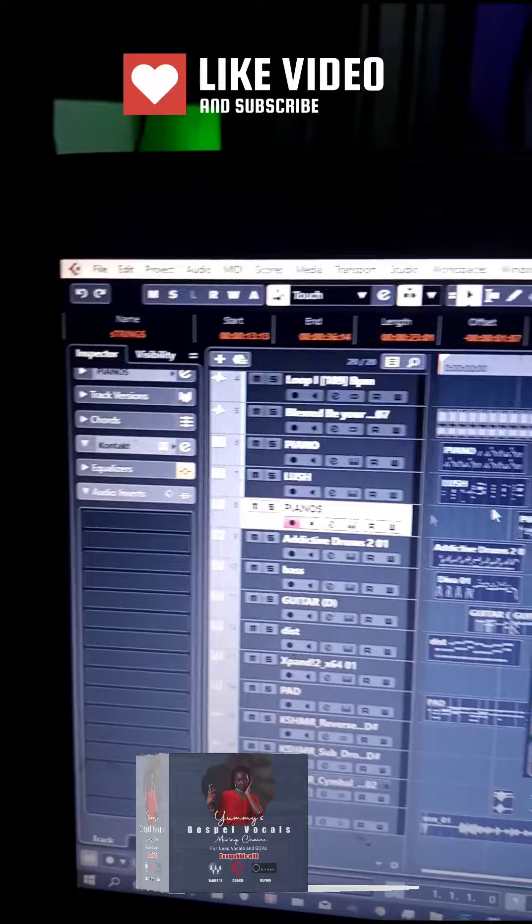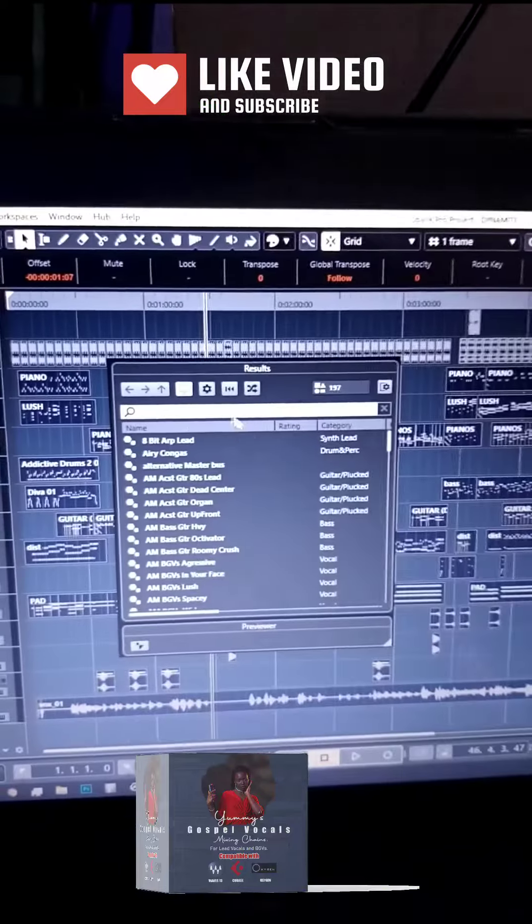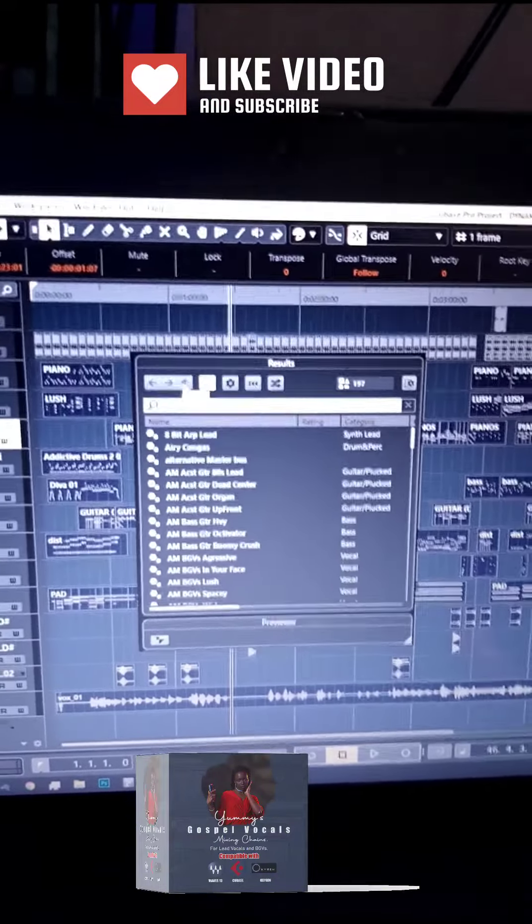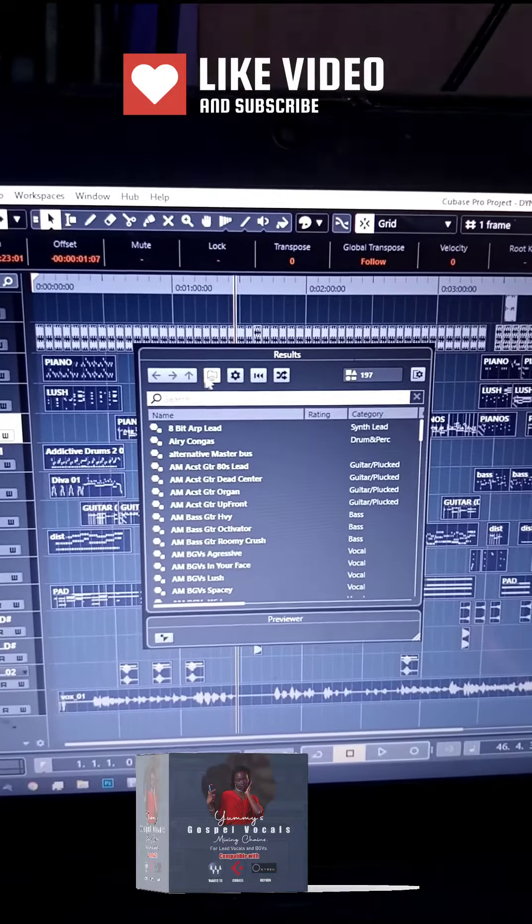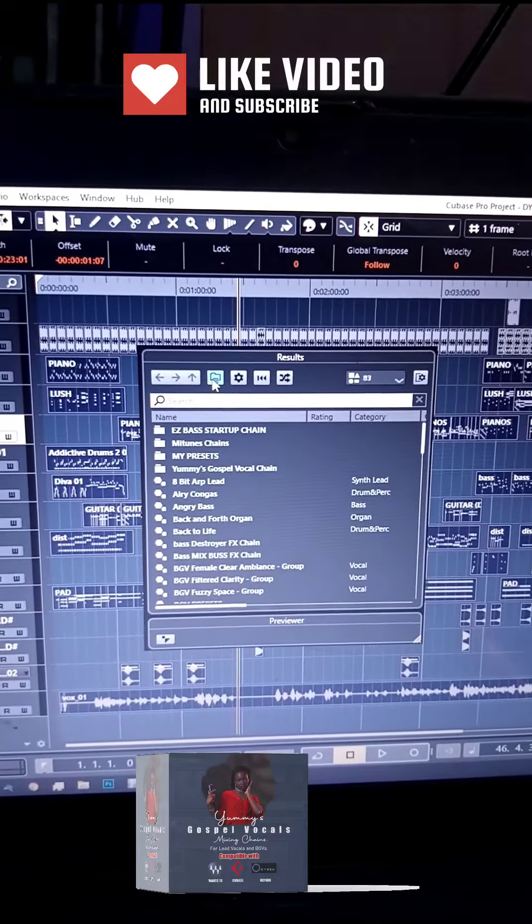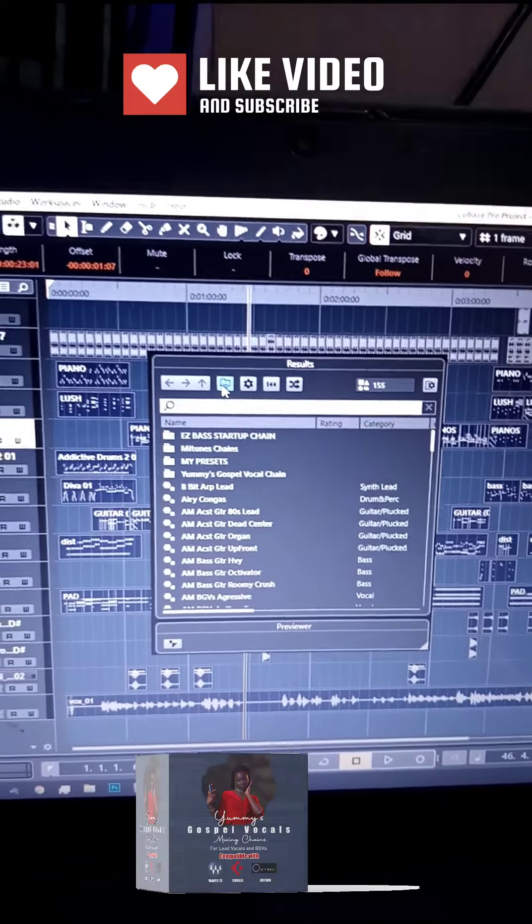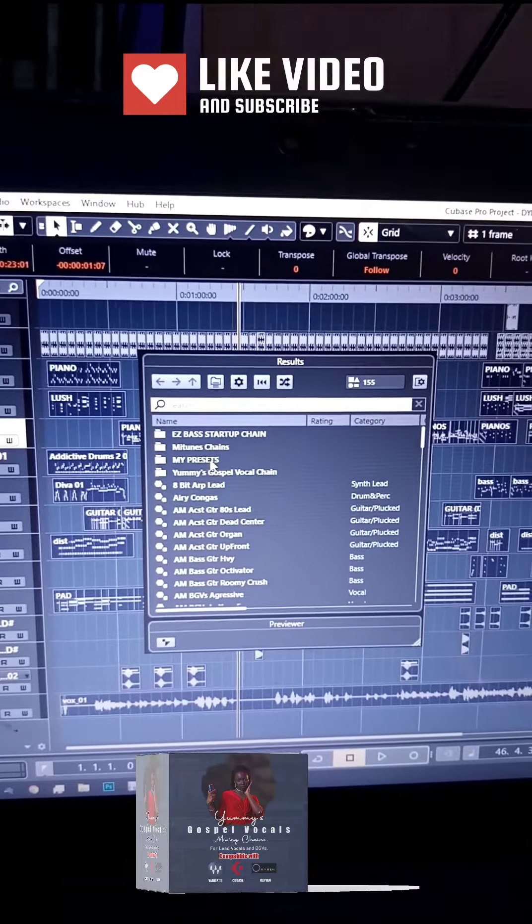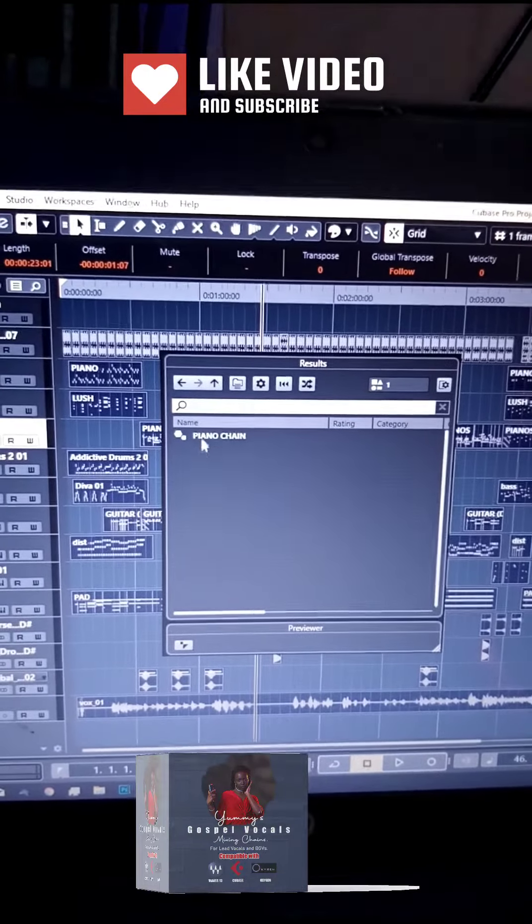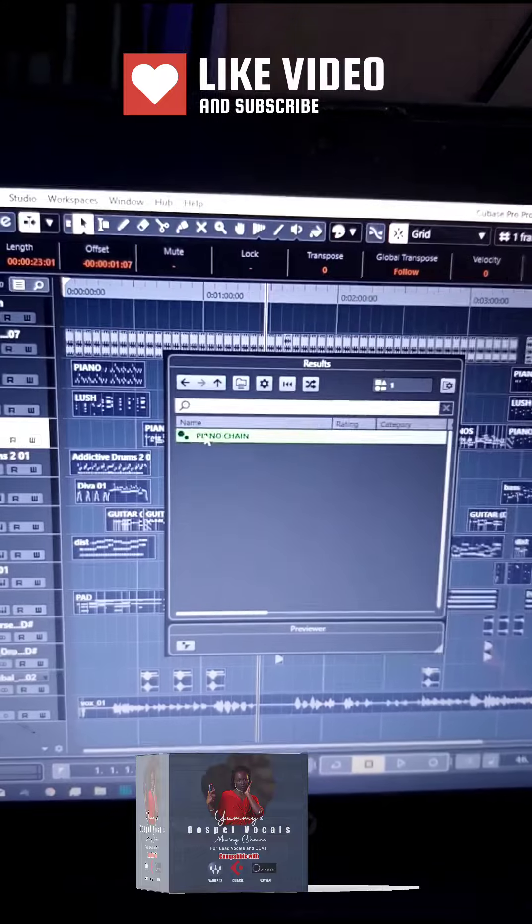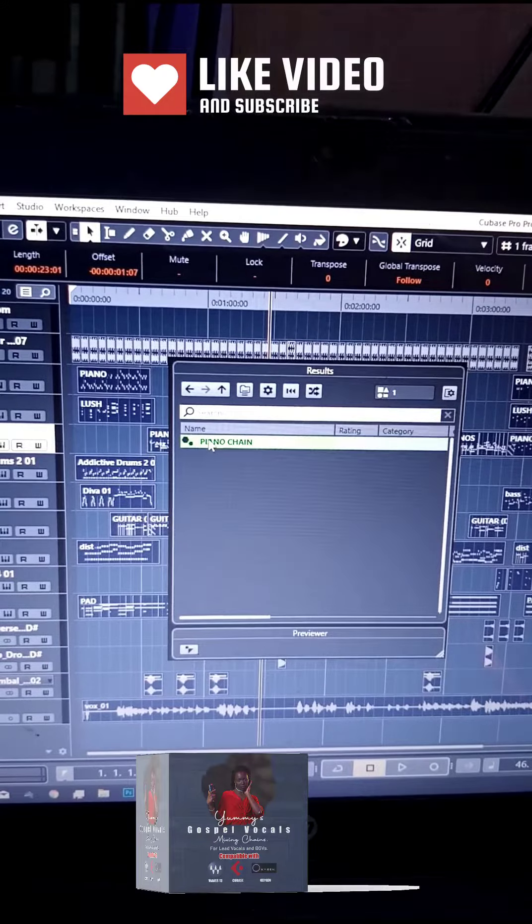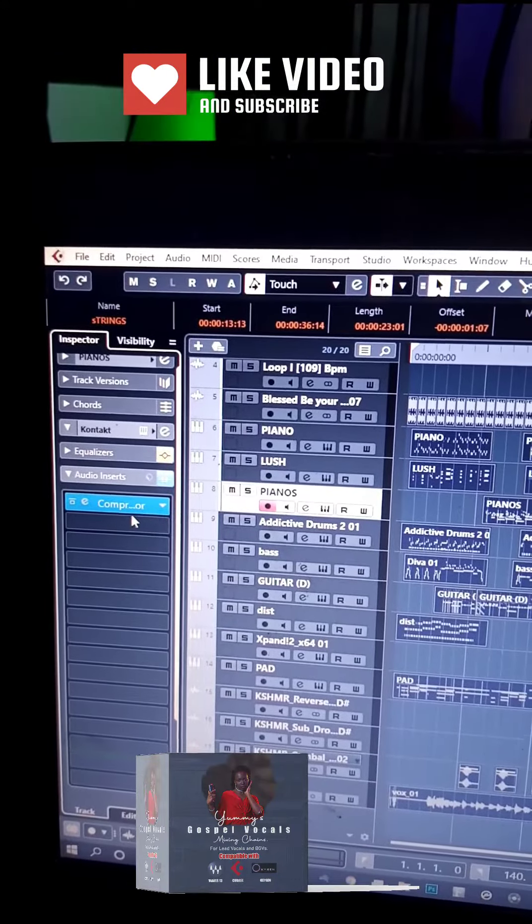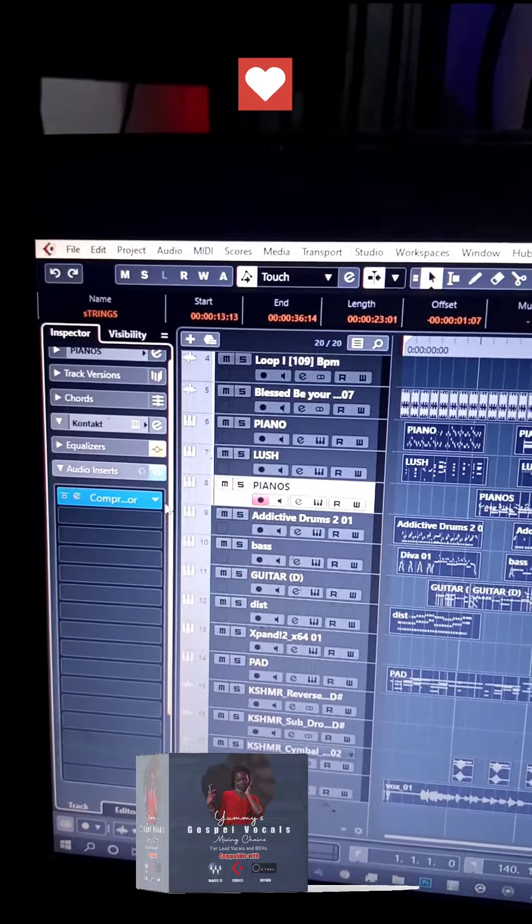Navigate to 'My Presets' and select it. You can see the plugin is loaded now. That's it.